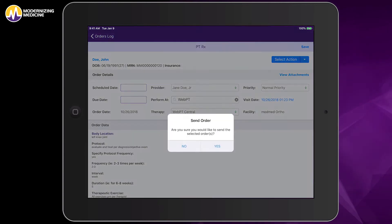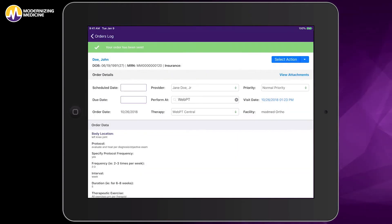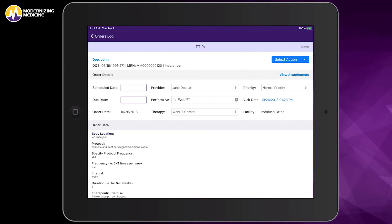When a physical therapy treatment has been completed, the physical therapy team can send therapy notes and results back to the orthopedic team electronically, eliminating the need to manually fax paperwork back and forth.